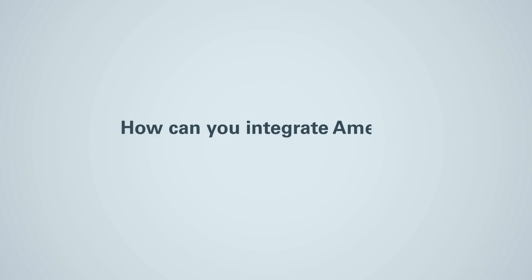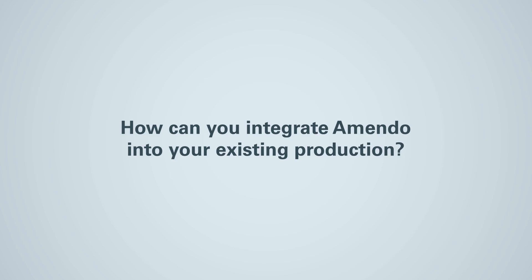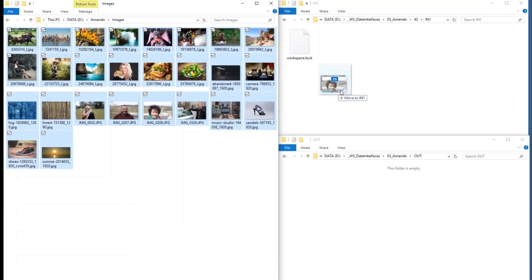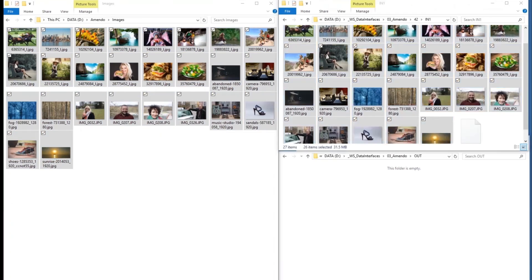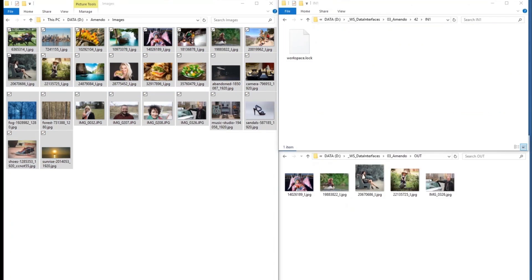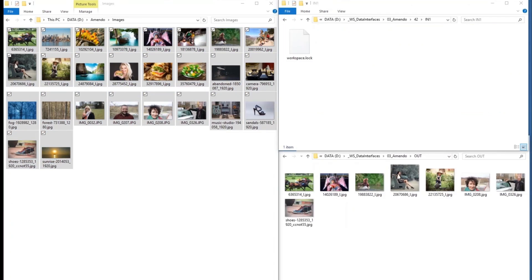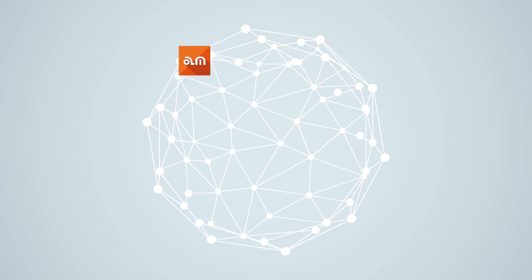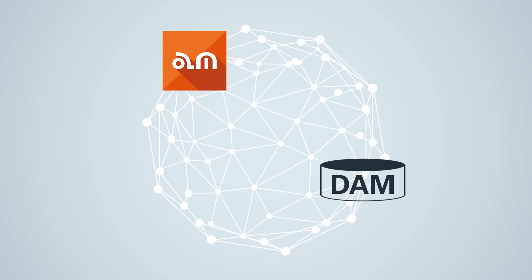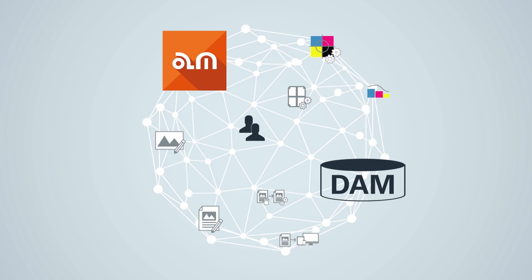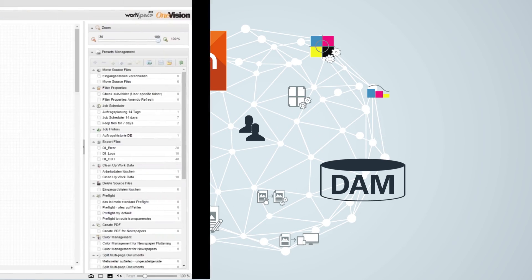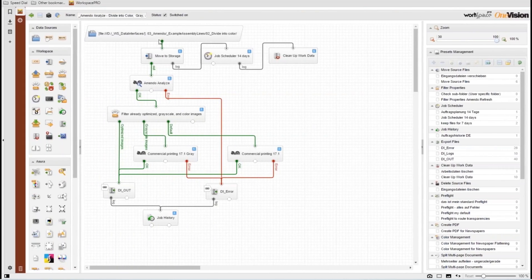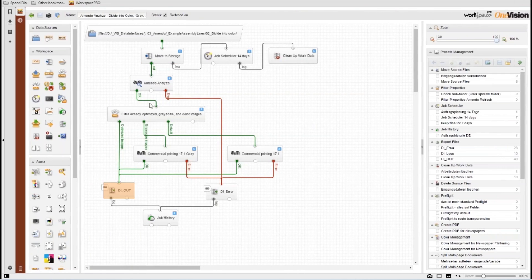So how can you integrate Amendo into your existing production? You can use Amendo just as a hot folder in-out solution and let your workflow do the rest. You can connect Amendo with your editorial or DAM system so that Amendo is a fully integrated part of your existing workflow. The majority of our customers use the Amendo built-in workflow.